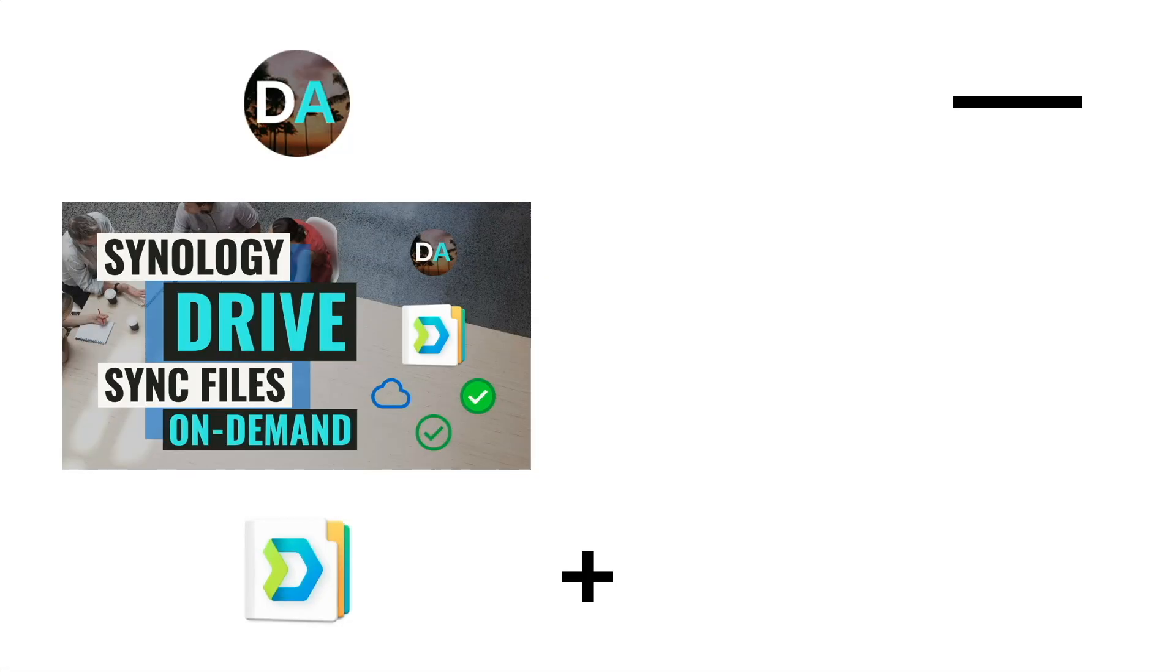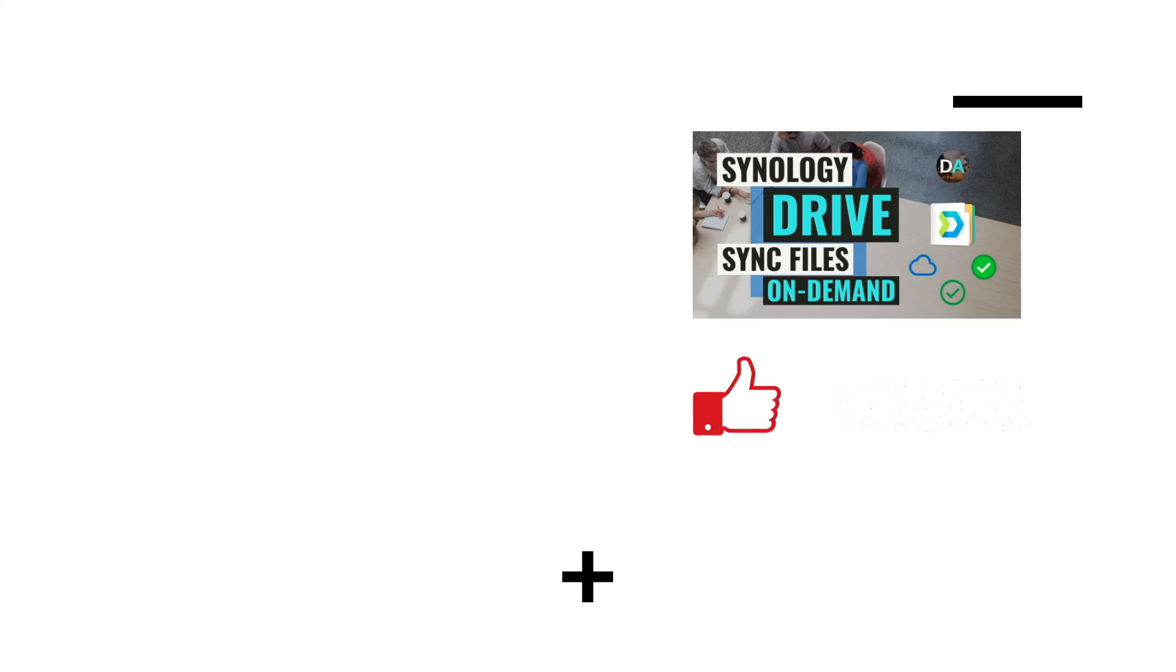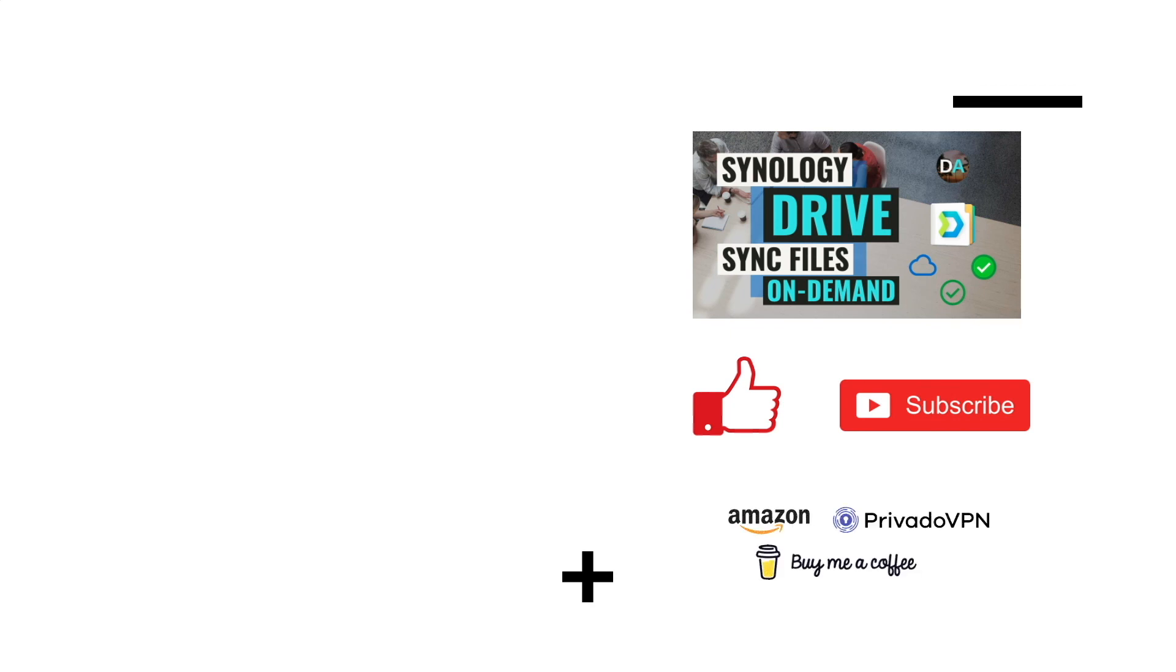Hopefully, this video helped you in understanding how Synology Drive's on-demand sync works, and if it did, make sure to like this video. Also, consider subscribing to this channel and check out my other videos listed here on screen. Lastly, if you'd like to support my work, check out the support this channel section in the description below. Thanks so much for watching.